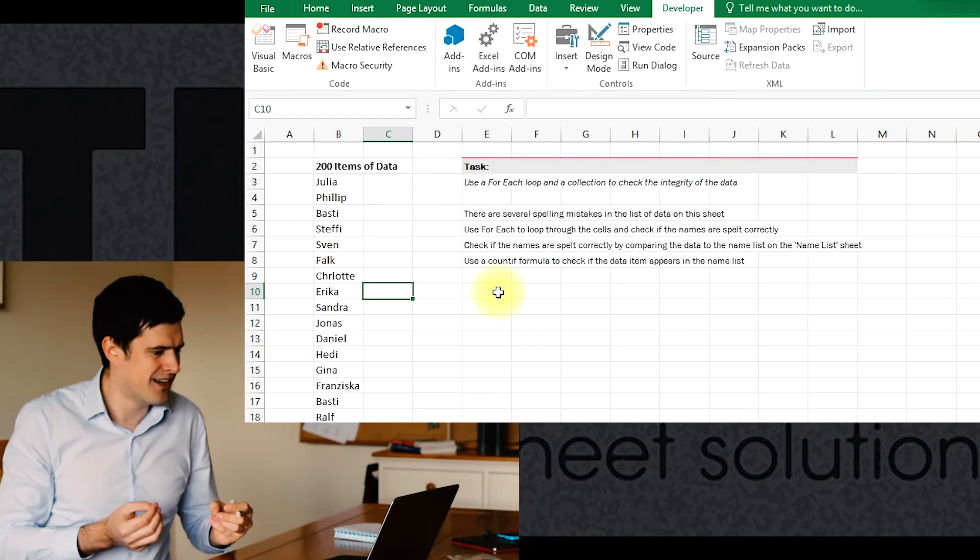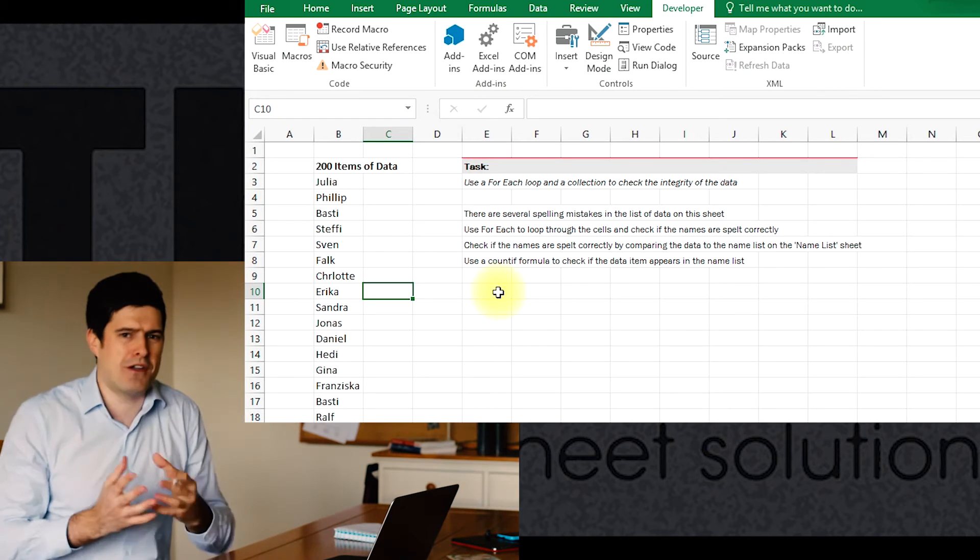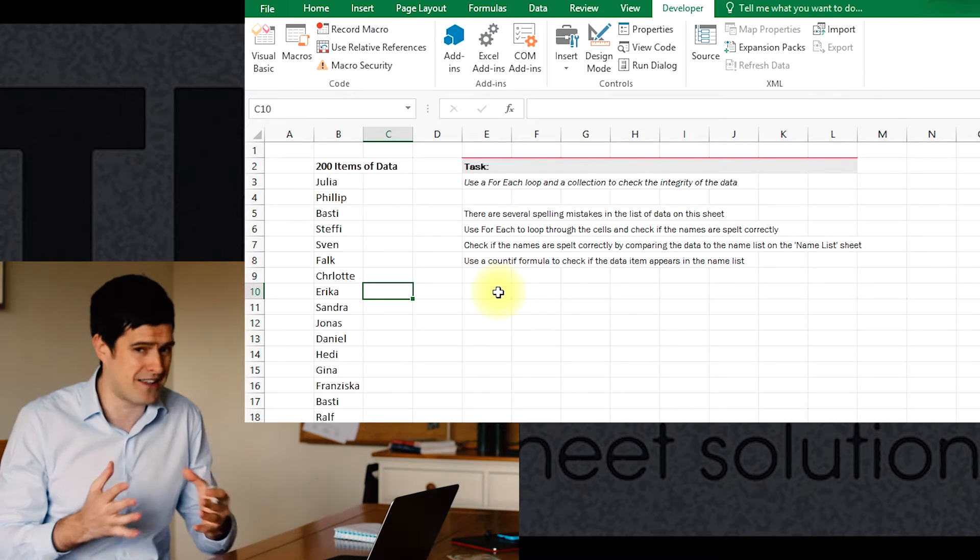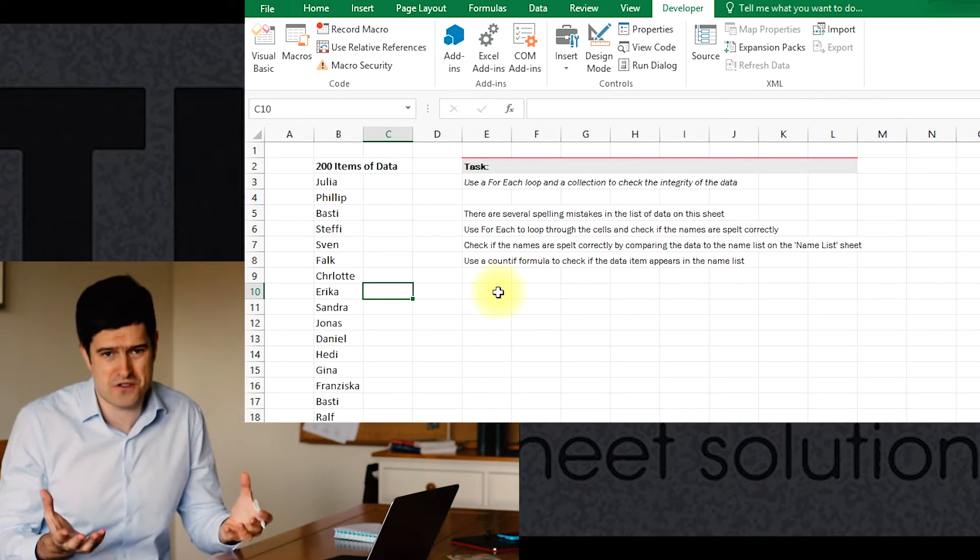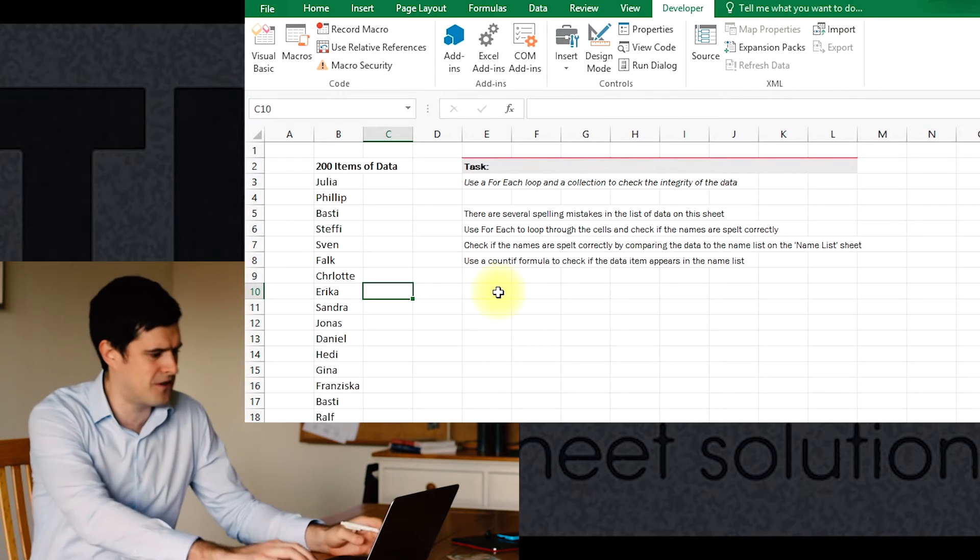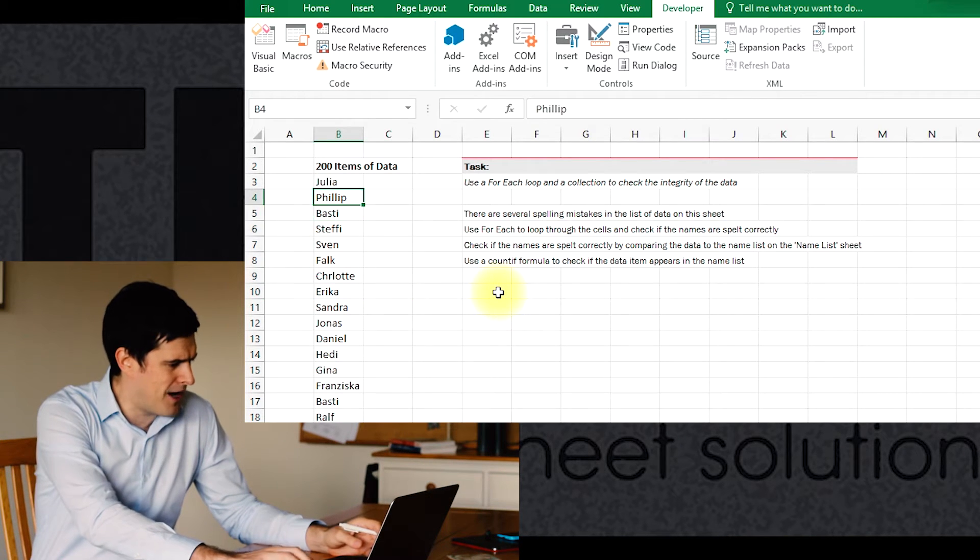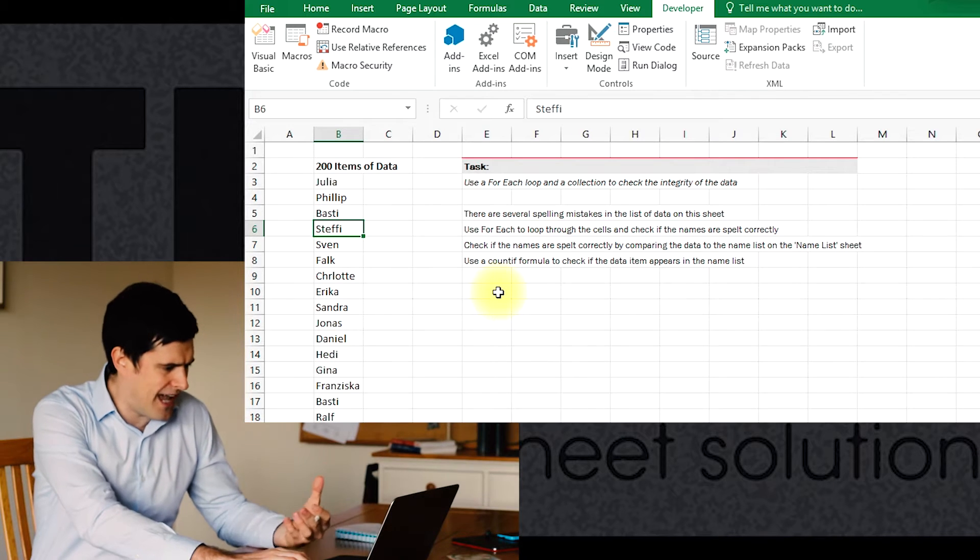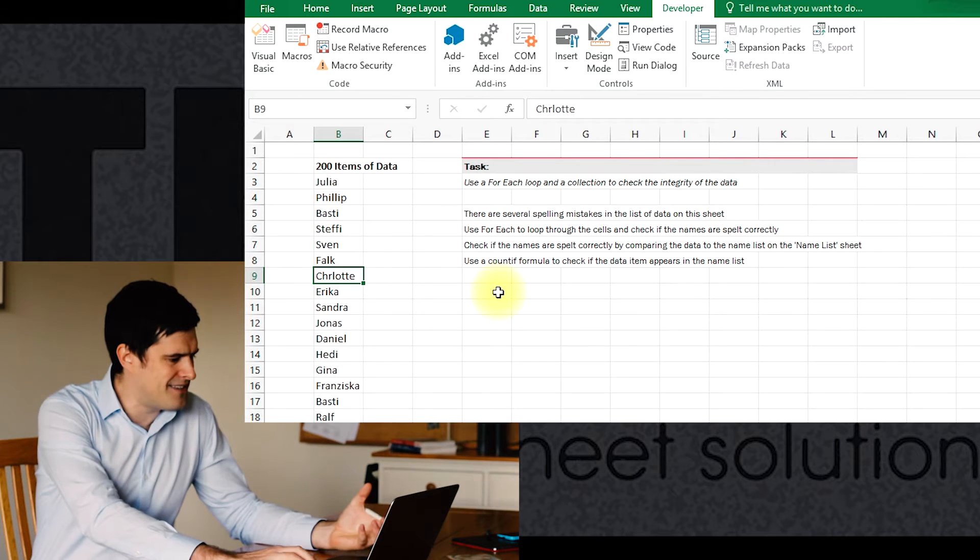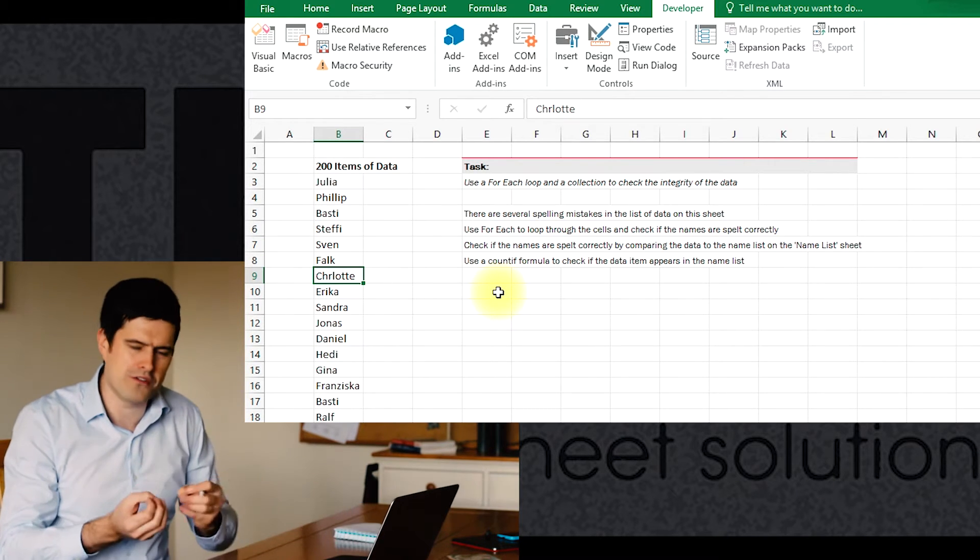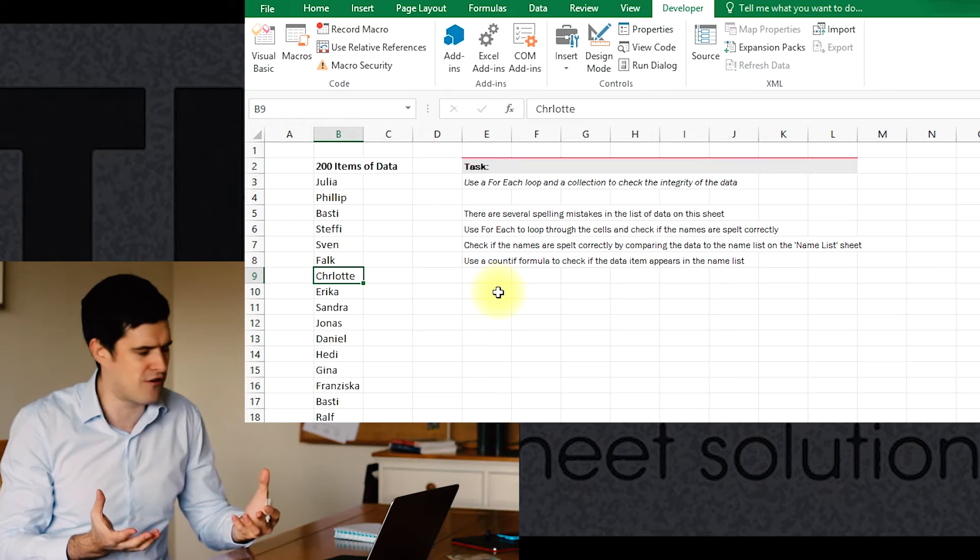And the example relates to cleansing data. And if you've used Excel for any period of time, you would have had to do this. I've had to do it hundreds of times, I think. So I've developed techniques for doing it quickly. What am I talking about? Well, if we have a list of names, if we're cleansing the data, then we're checking that all of the names, the spelling of the names is correct.